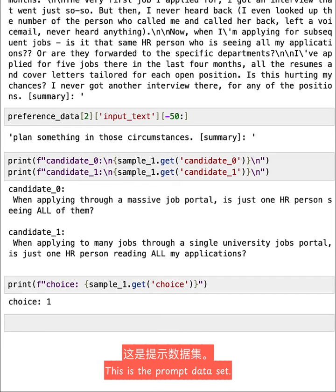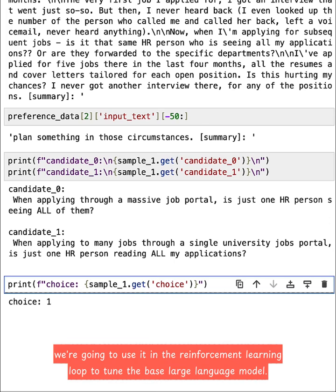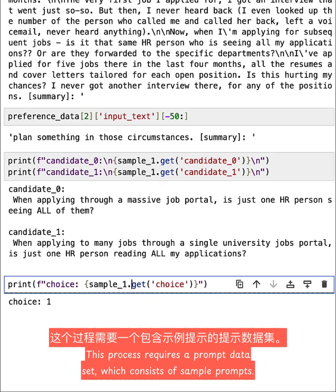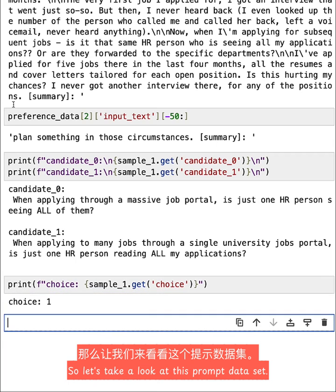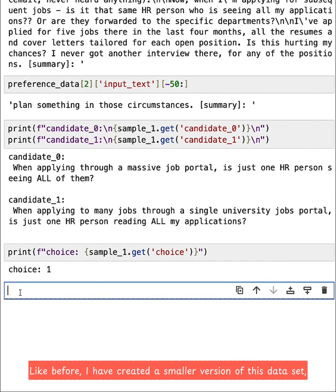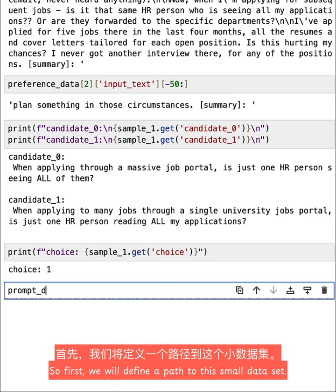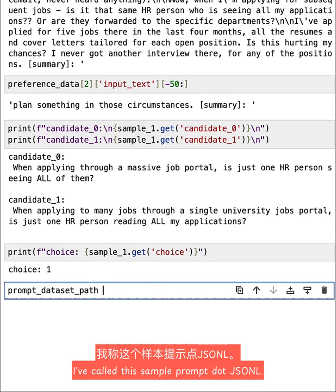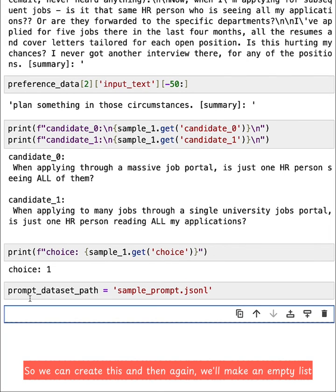This is the prompt dataset. So once the reward model has been trained, we're going to use it in the reinforcement learning loop to tune the base large language model. This process requires a prompt dataset, which consists of sample prompts. So let's take a look at this prompt dataset. Like before, I have created a smaller version of this dataset, which we will load into memory and take a look at in this notebook. So first, we will define a path to this small dataset.